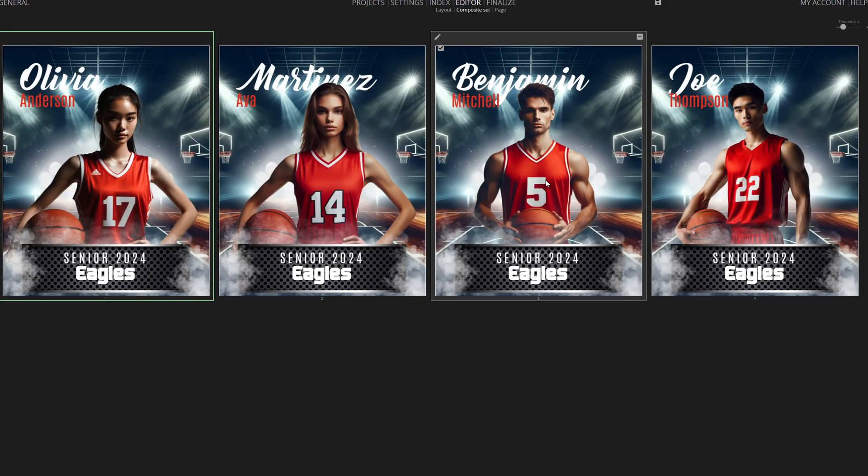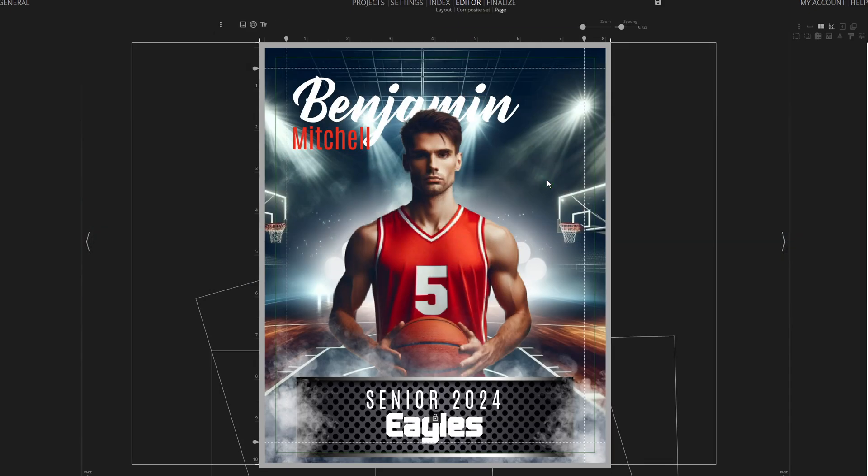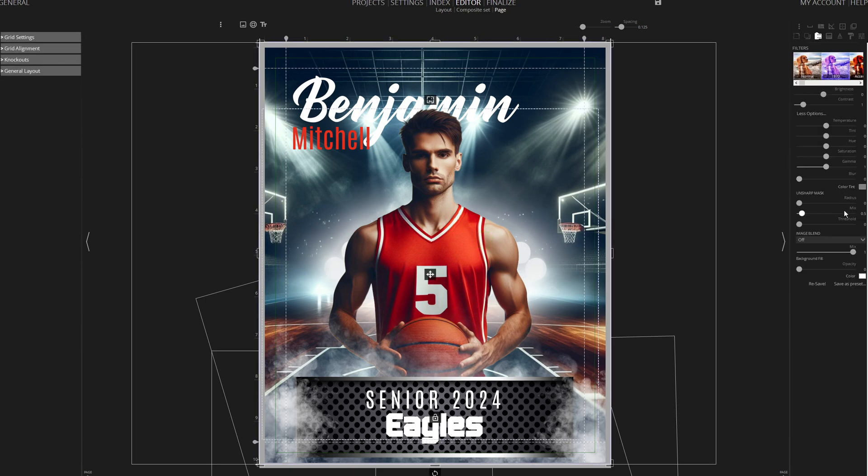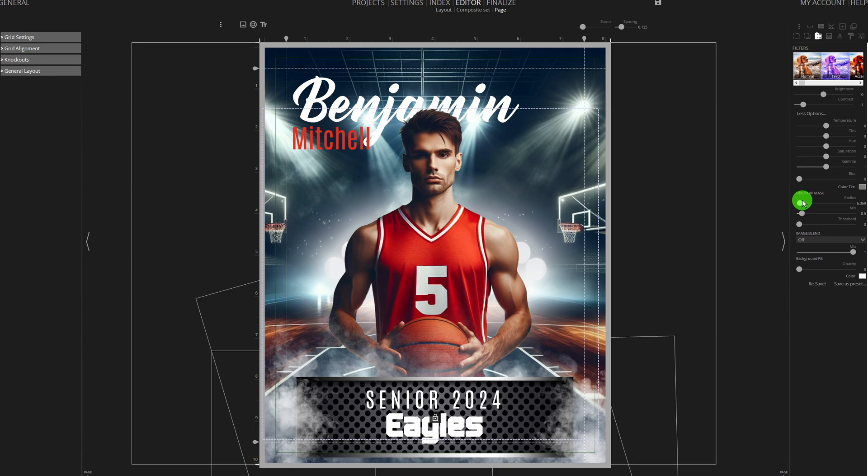After generating the composite, you can enter any specific one for final adjustments. For example, I'll add some sharpness to this image and zoom in slightly.